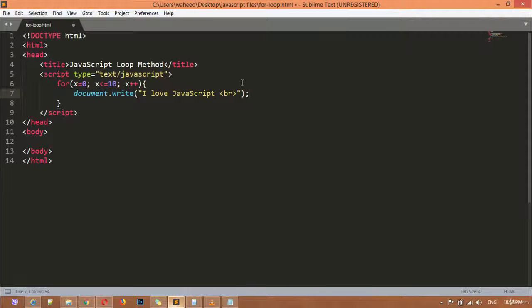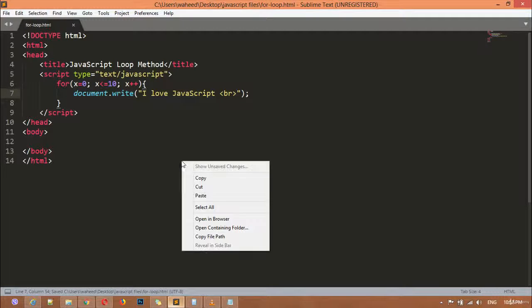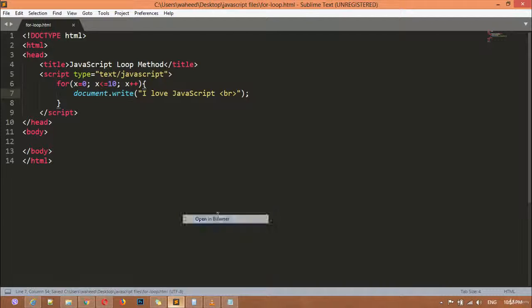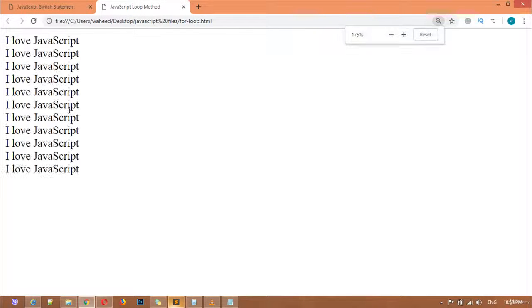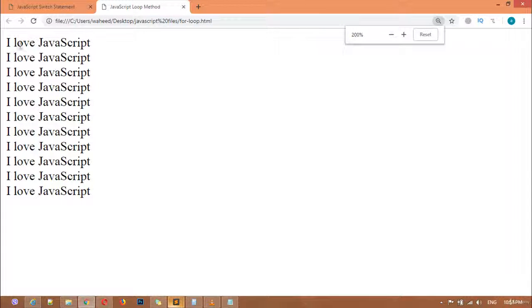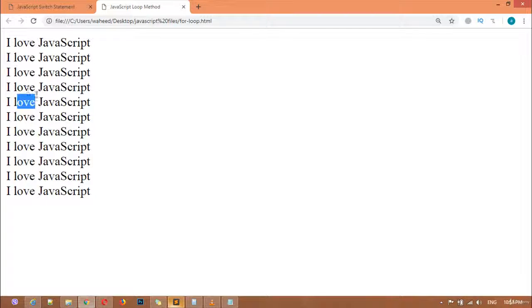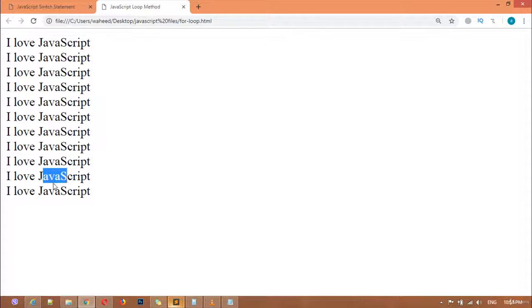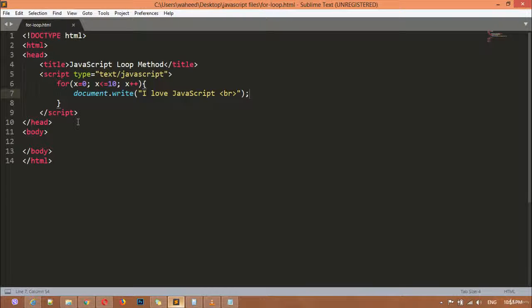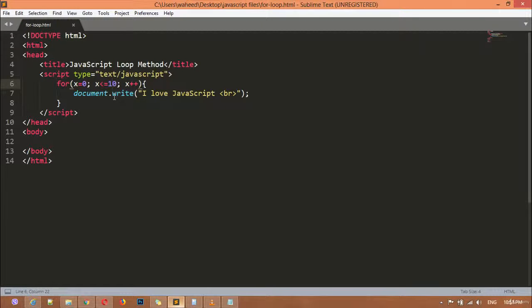I'm going to paste the message here. We can save this, right click, open in browser. And you can see, I'm going to zoom this. We have this one time, two times, three times, four, five, six, seven, eight, nine, ten, eleven times.